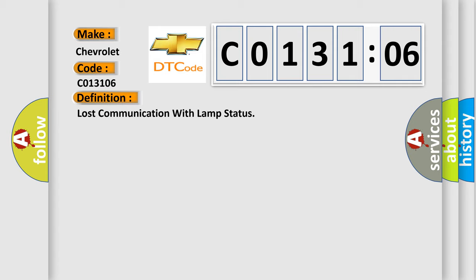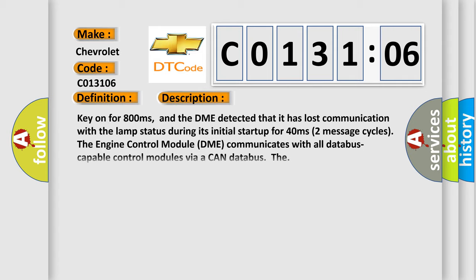The basic definition is Lost Communication with Lamp Status. Here is a short description: Key on for 800 milliseconds, and the DME detected that it has lost communication with the lamp status during its initial startup for 40 milliseconds.